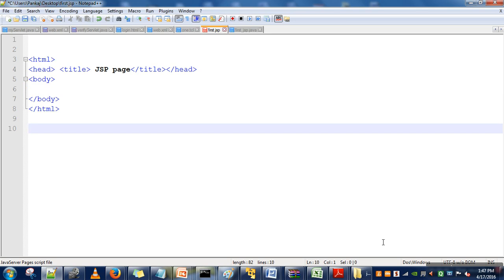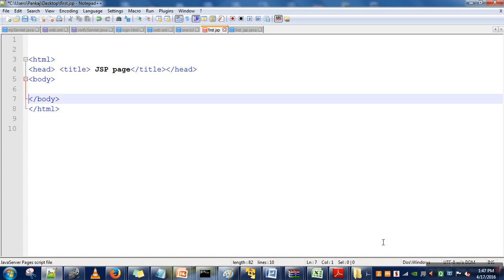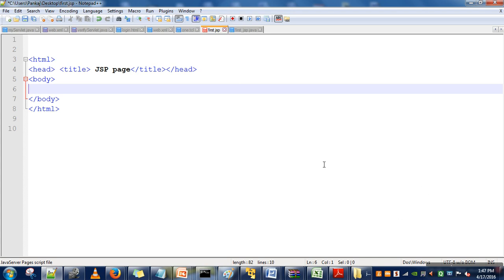Hi, in this video I will explain scriptlet tags in JSP. These tags actually allow programmers to include Java code in HTML. So let's say we are having our JSP program. In this program what I want to include...